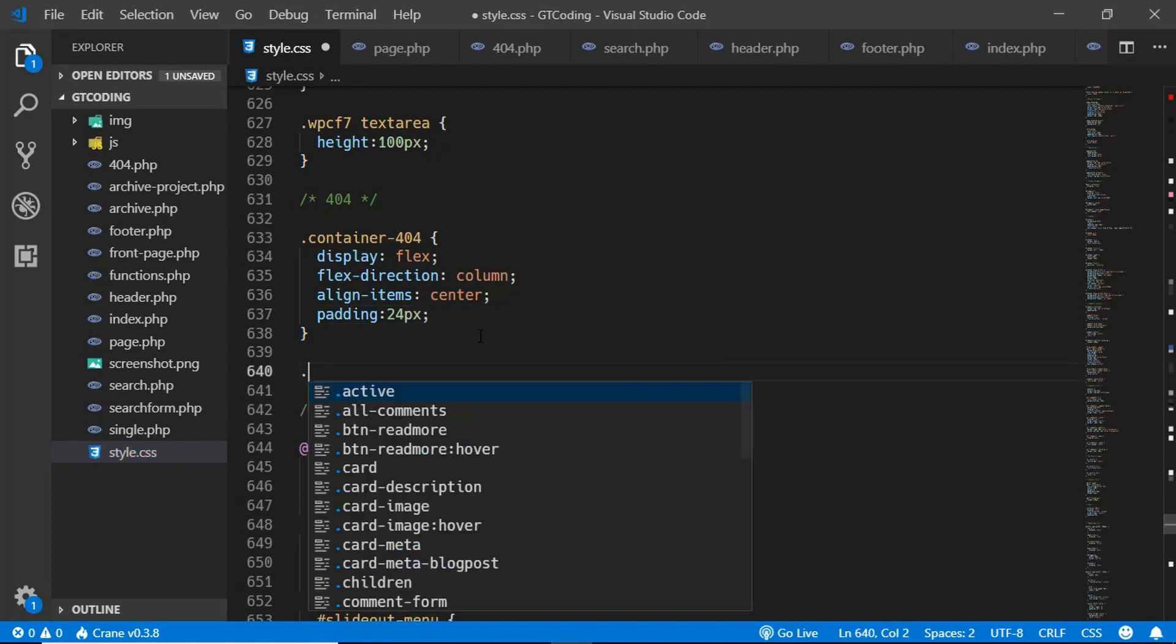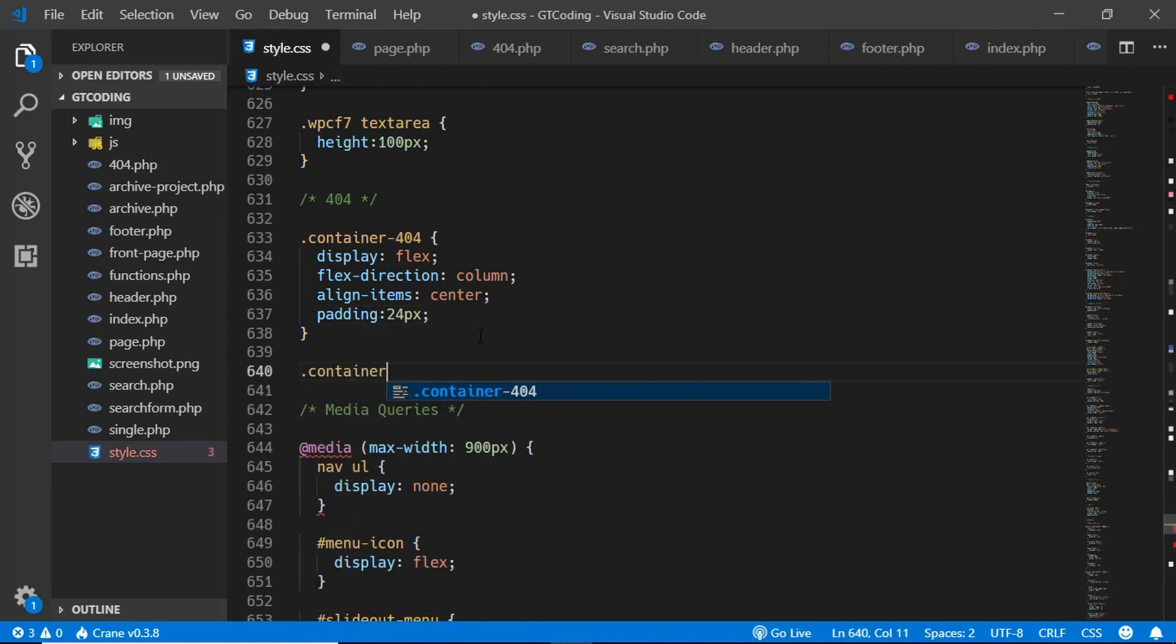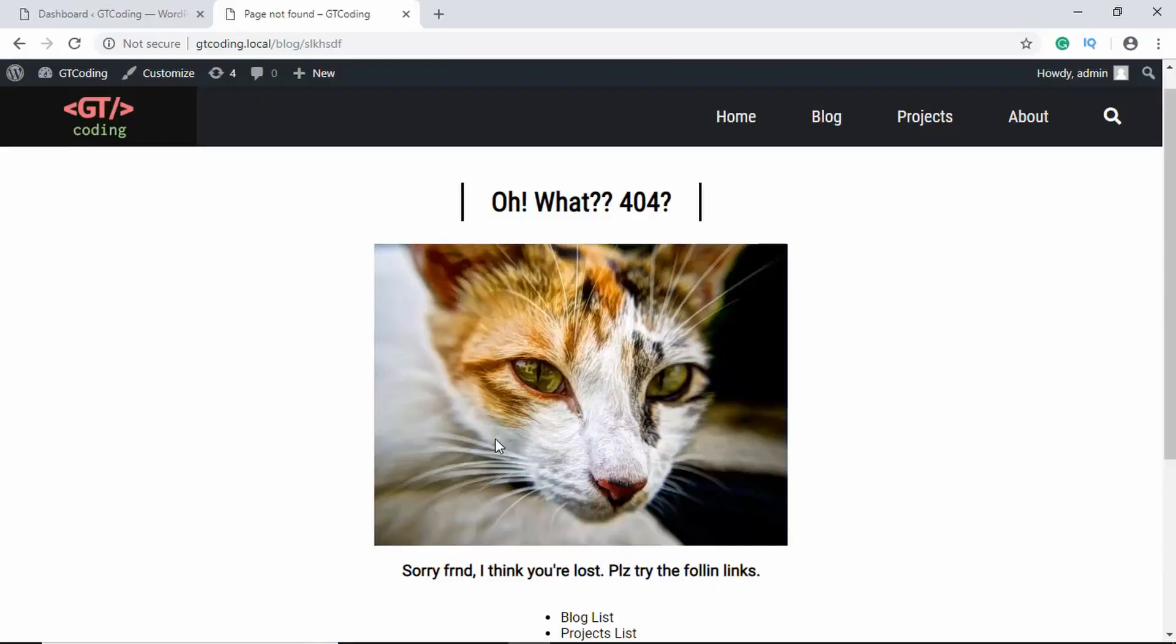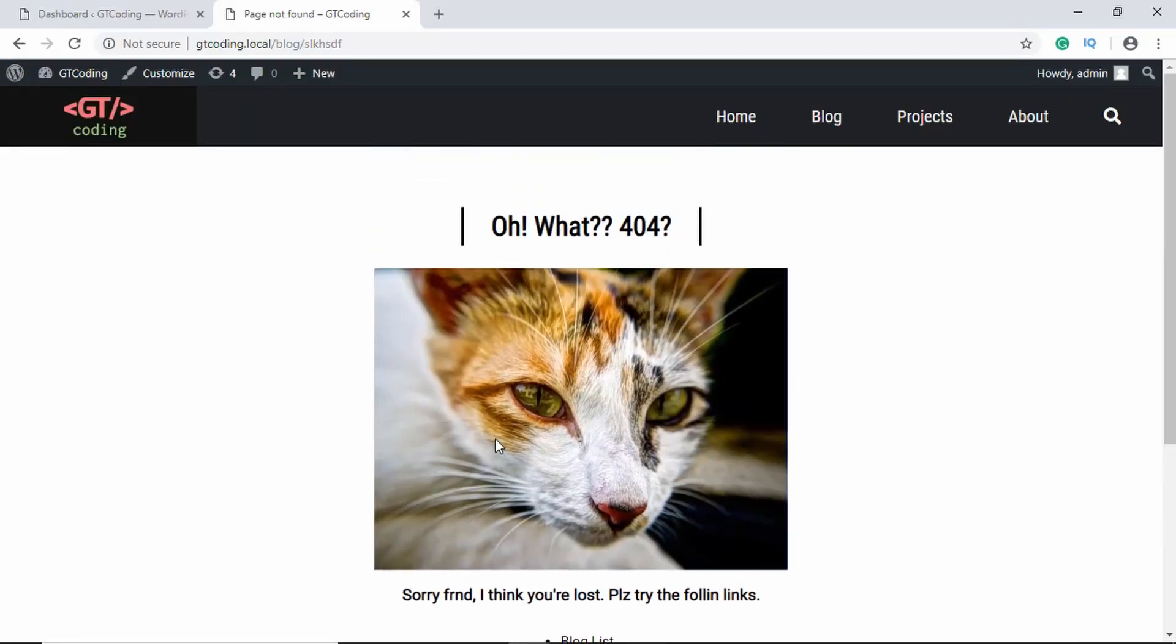And then we will type container 404 img and we'll give it a width of 480 pixels. So here we can see our 404 page.